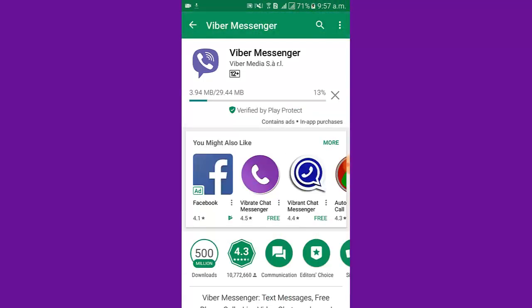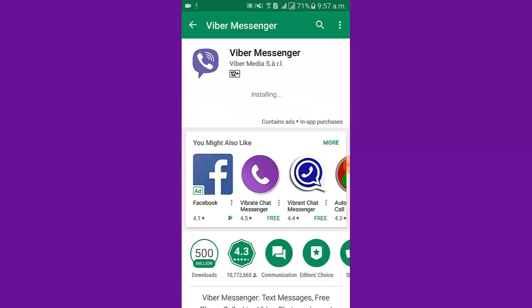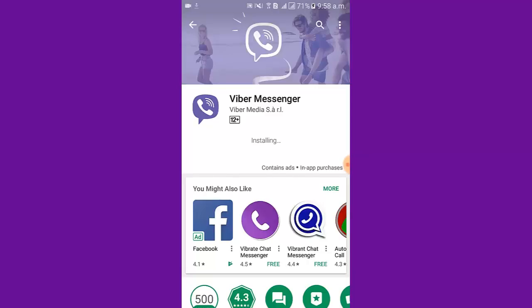The app is now installing. It takes several seconds to wait. Viber Messenger app installation is complete. Now I tap open.